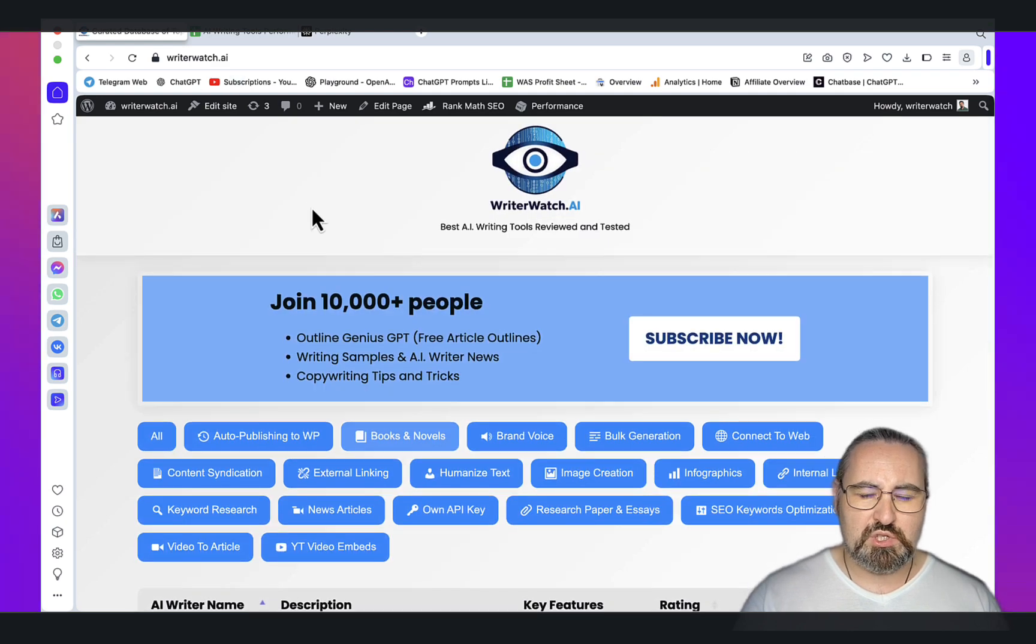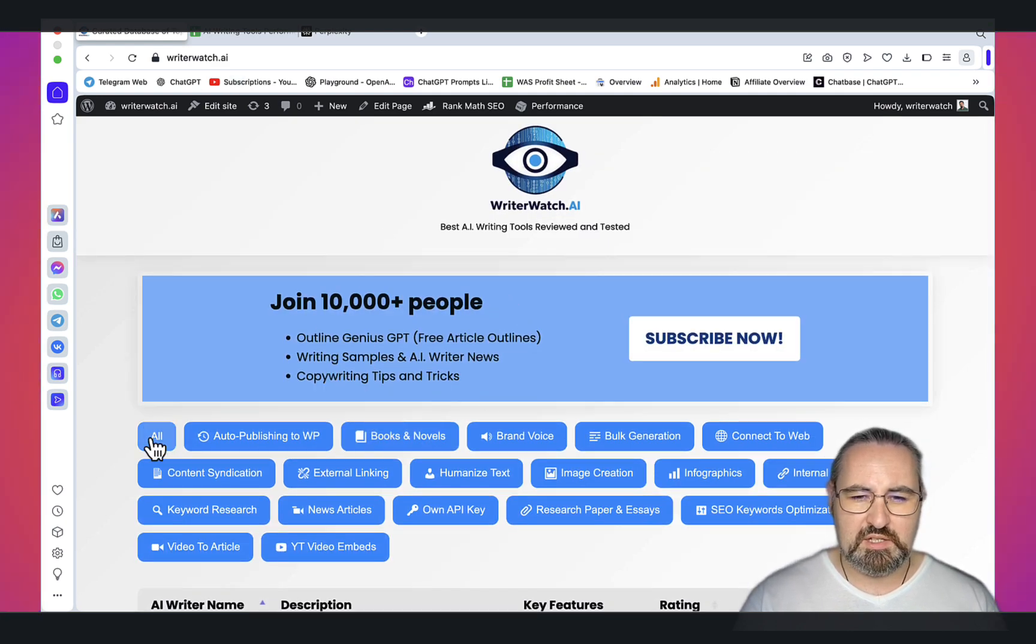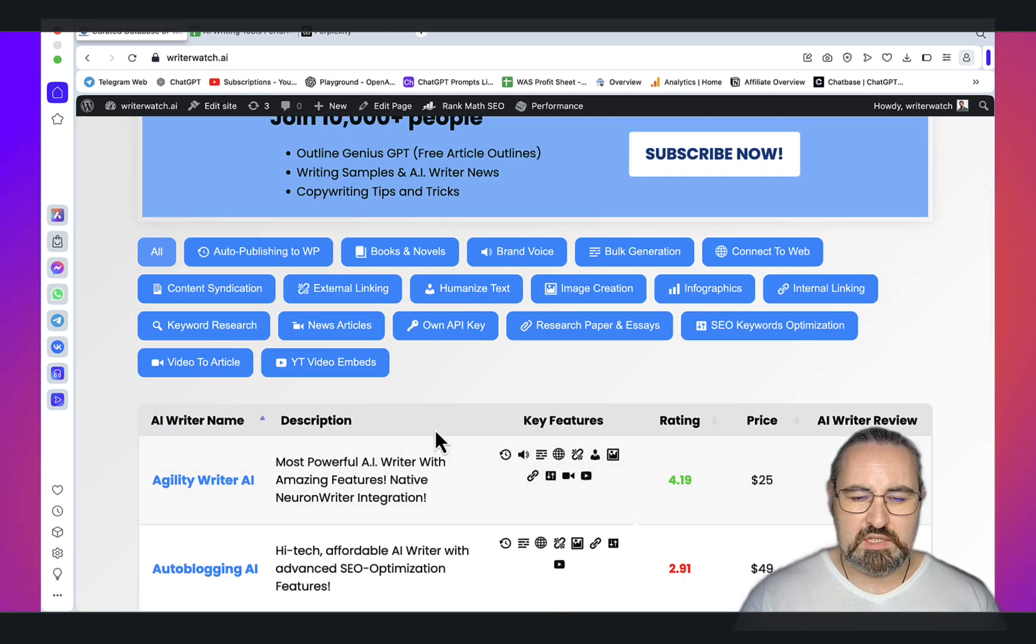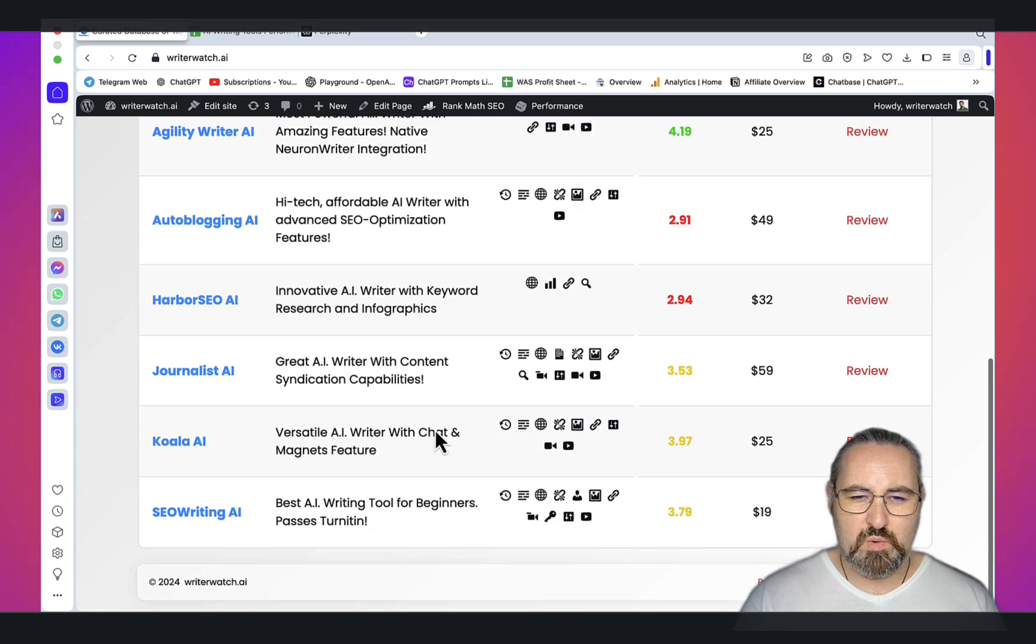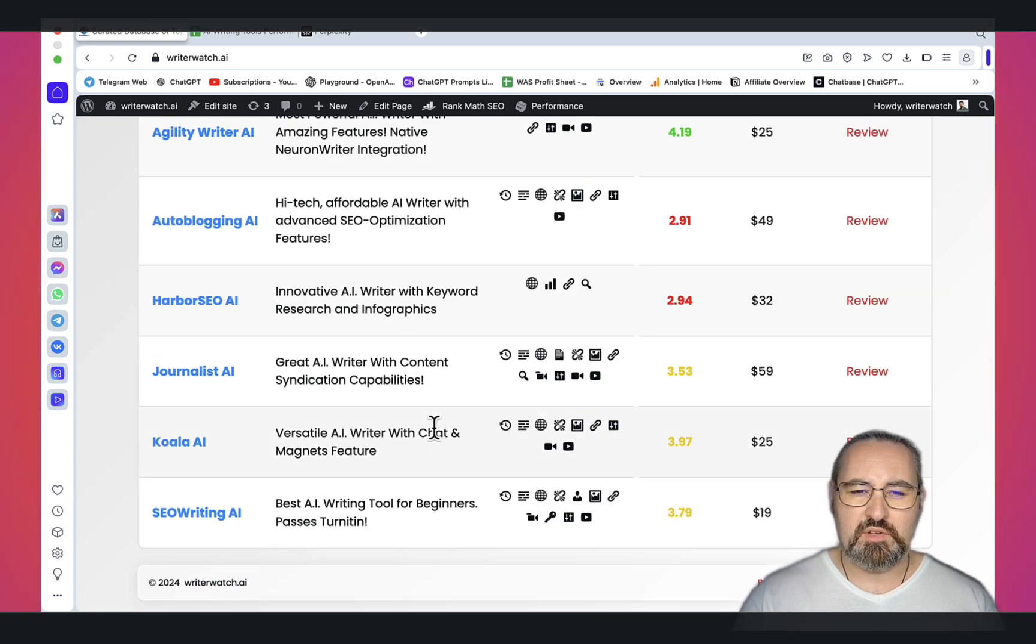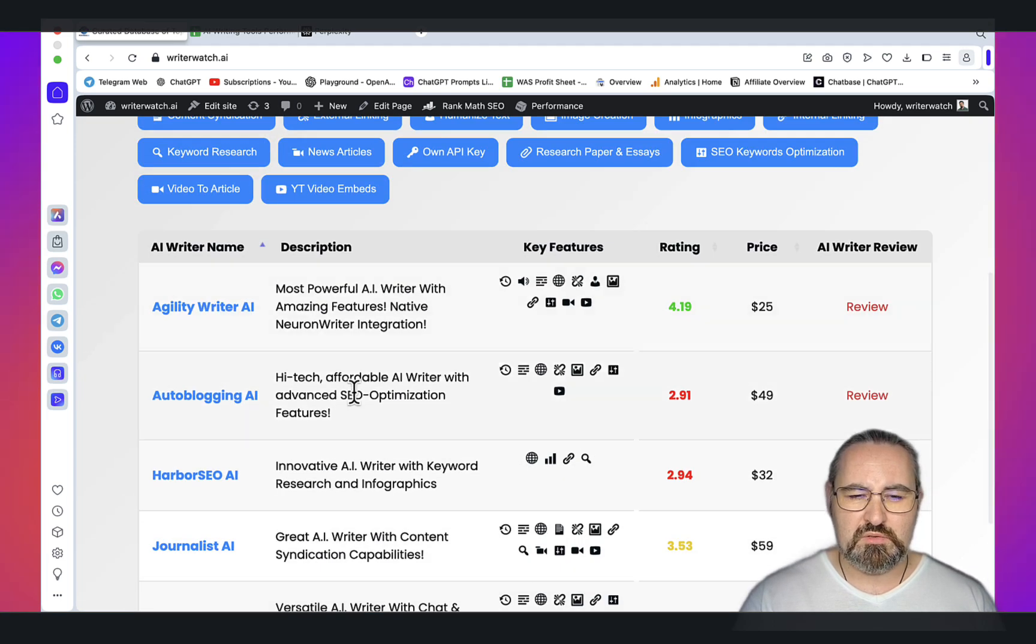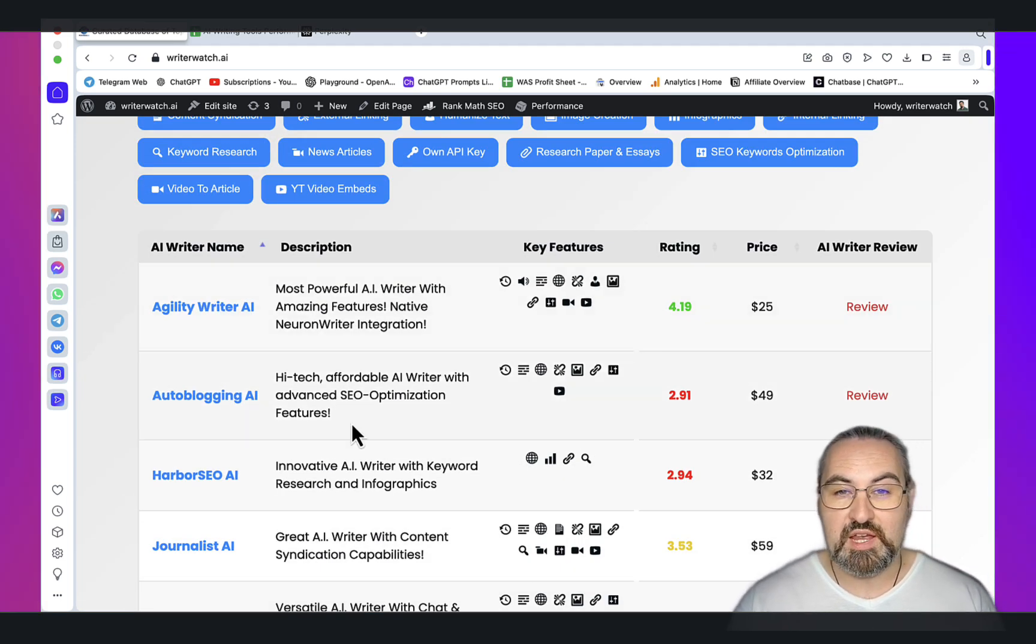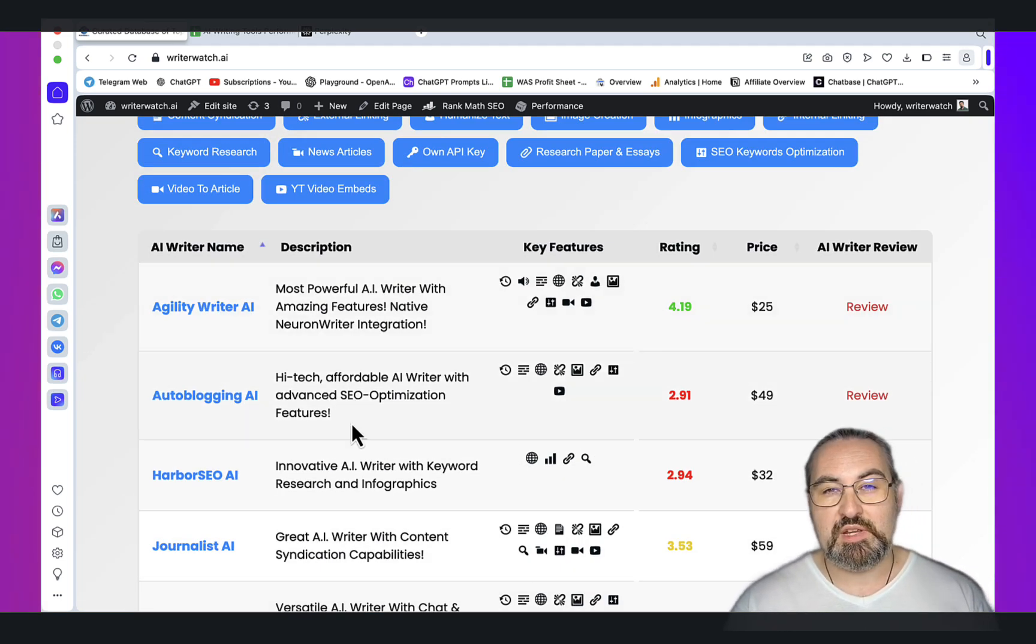Go check out writerwatch.ai, subscribe to my newsletter, test the directory. I will be reviewing each of these tools in the upcoming videos. I love you guys, I appreciate you guys, and I'll see you next time. Cheers.